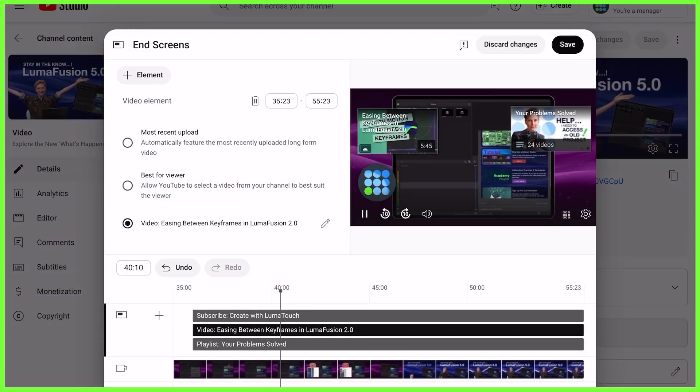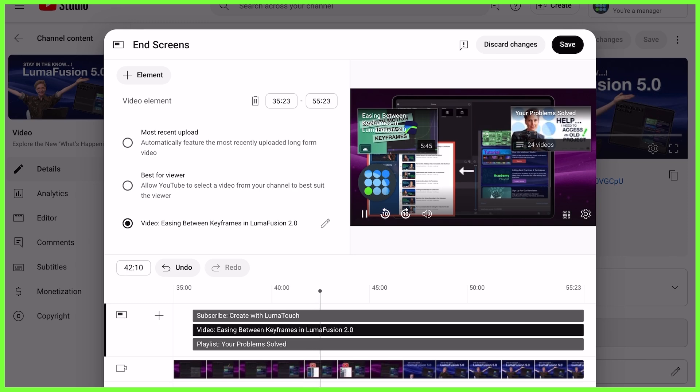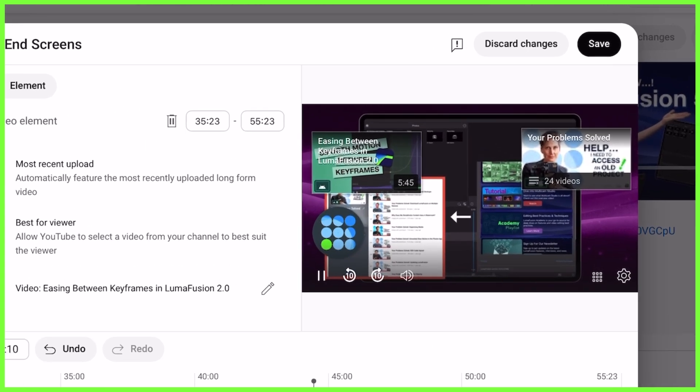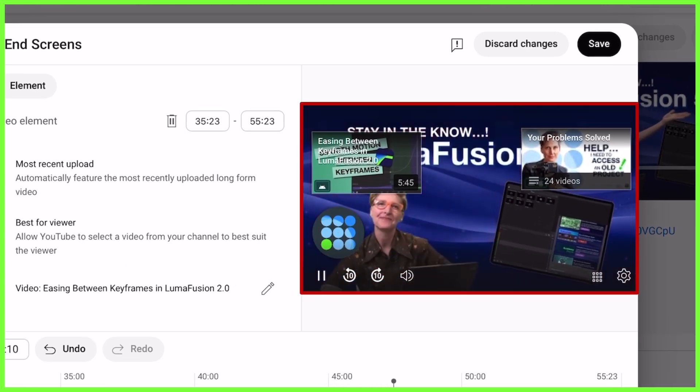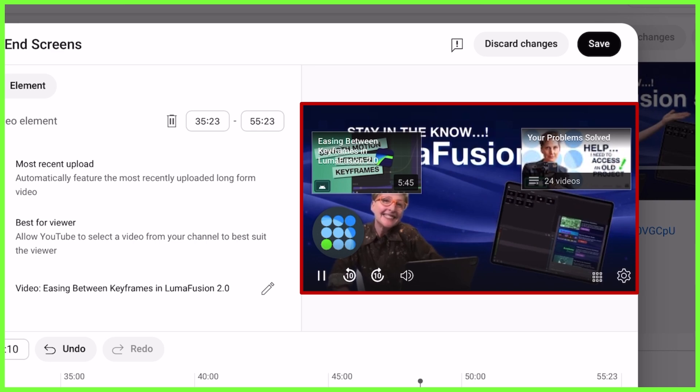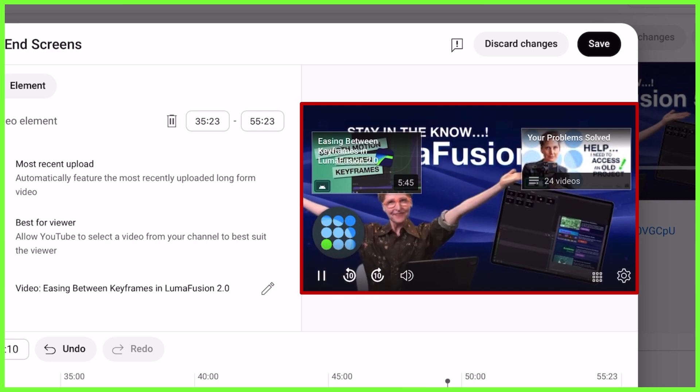However, if you just throw these onto the end of your content in a rush to publish, these interactive end screens can be unsightly and actually block your video playing on screen.